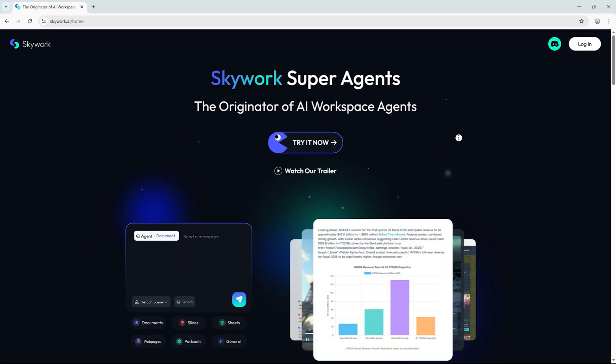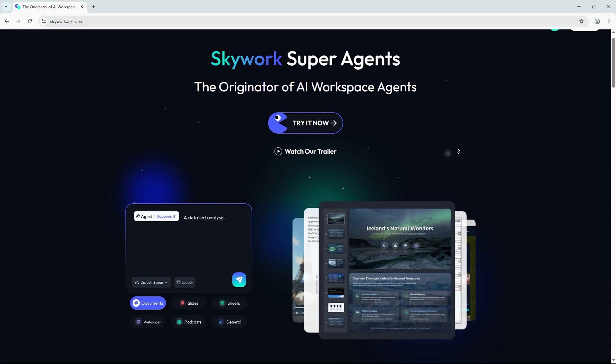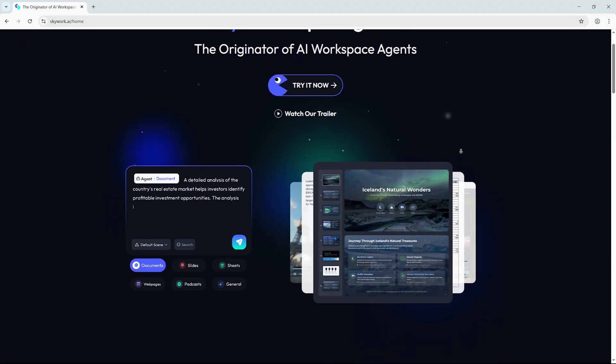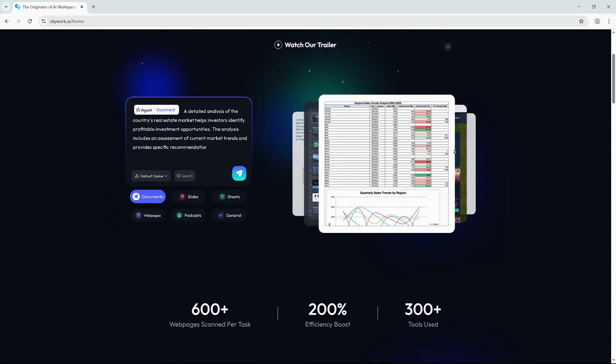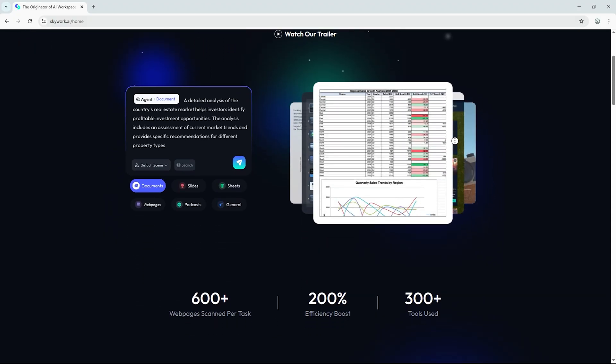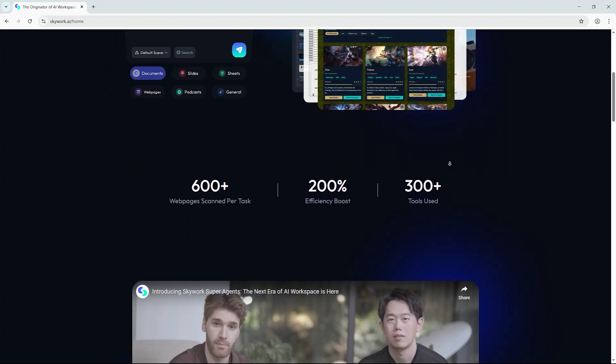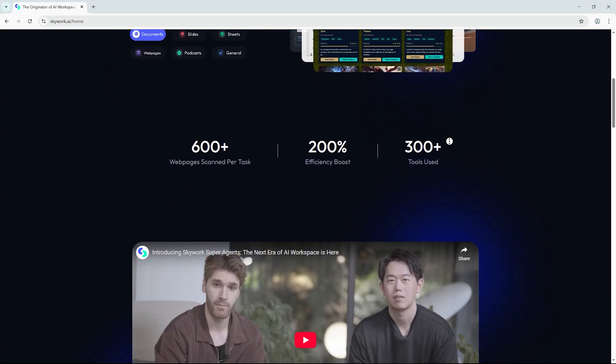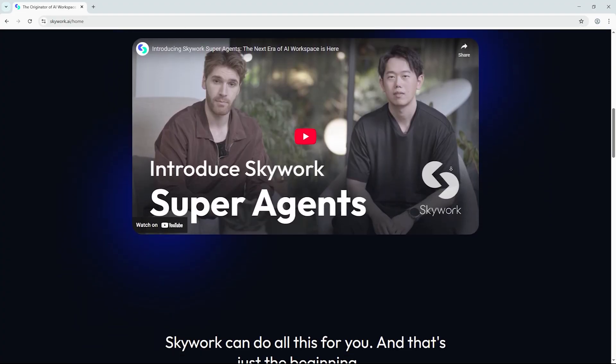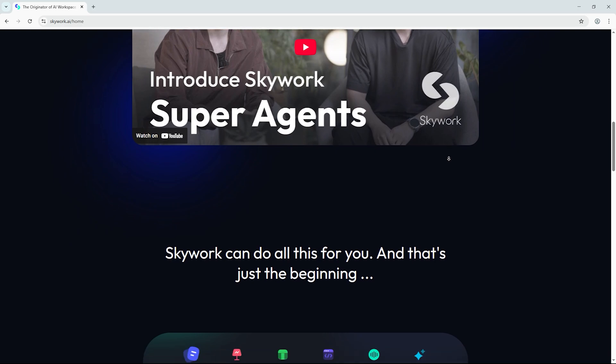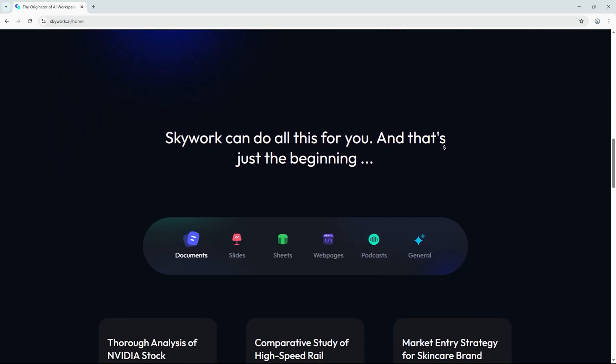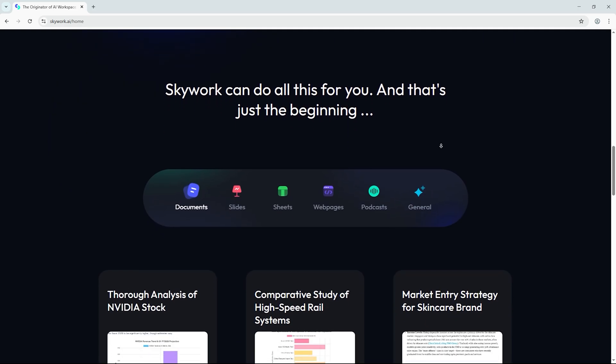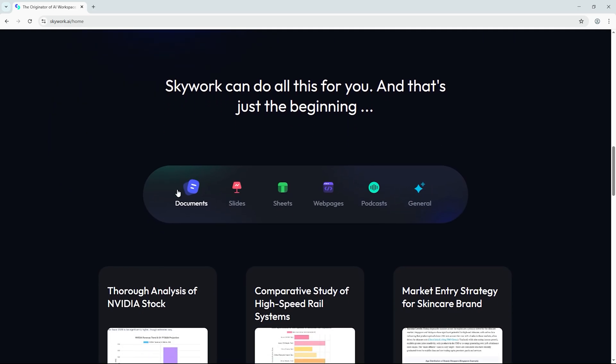Think researchers, designers, coders, script writers, even podcast producers, all rolled into one tightly integrated AI suite. To really see what it's capable of, we gave SkyWork a new challenge: explore the future of space tourism from 2025 to 2040.